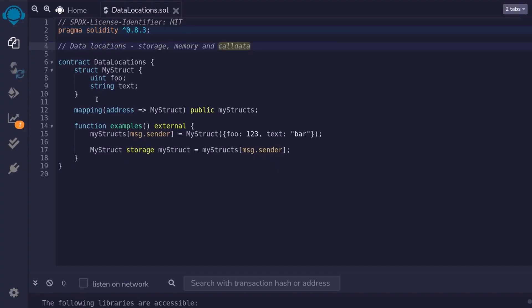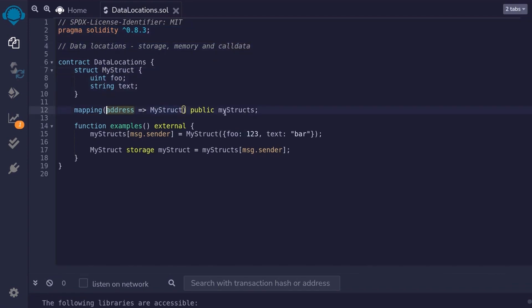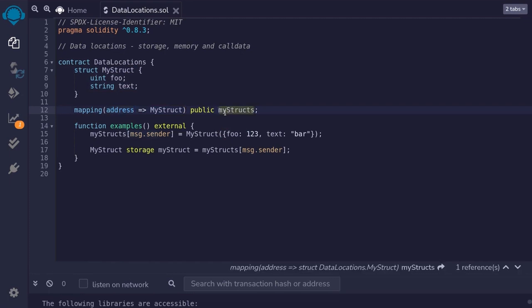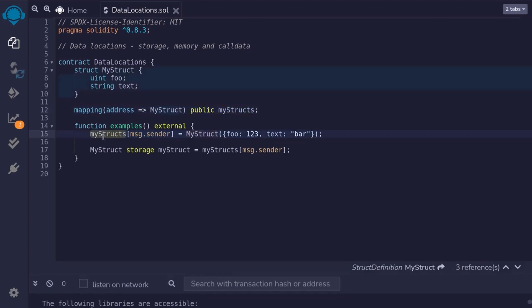For this example, I'll be using a struct called myStruct, and a mapping from address to myStruct. We'll be getting data from this myStruct, so I've already inserted one myStruct into the mapping.